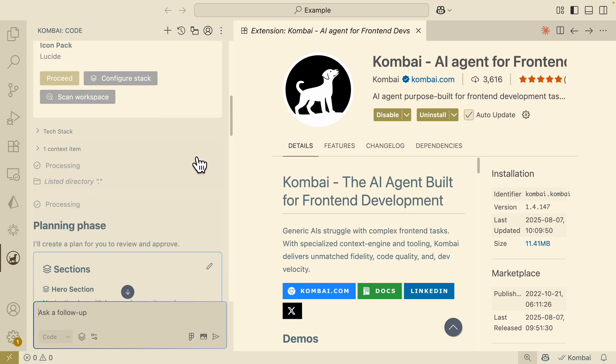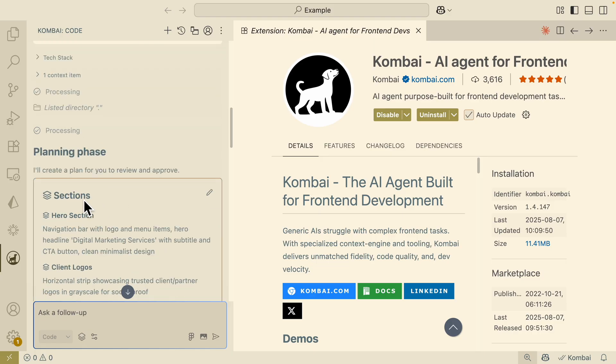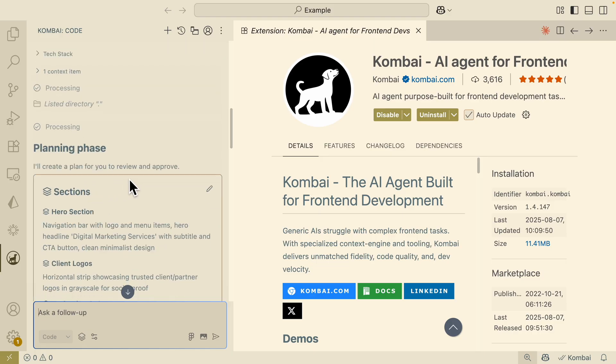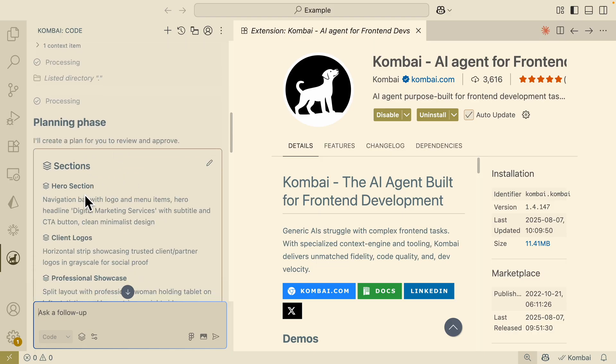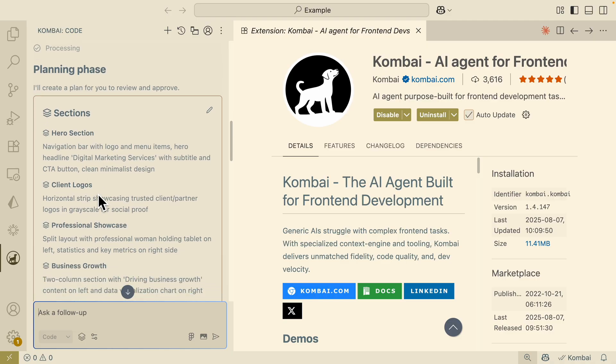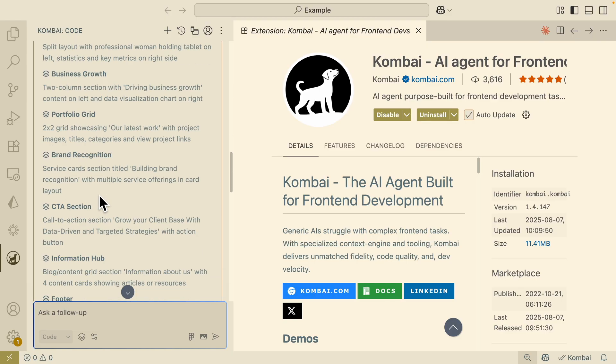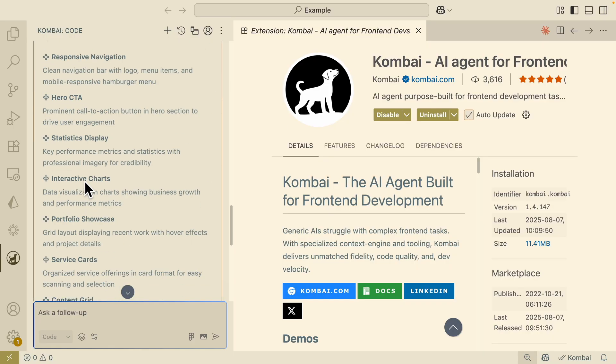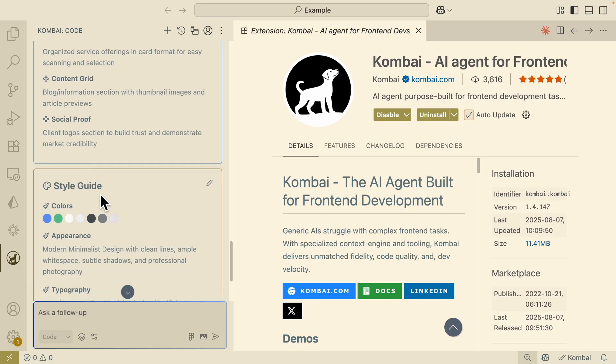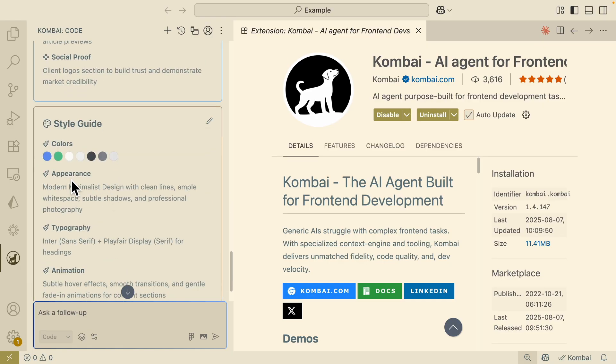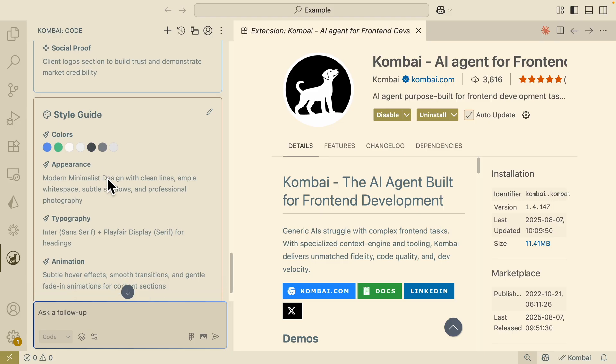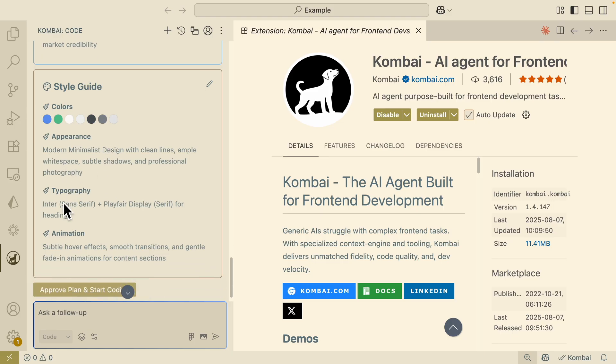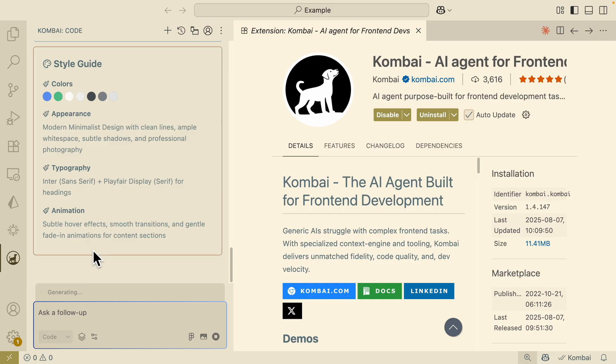Here you can see, before generating the project, it started to do the planning phase. So it started to create a plan for me to review before it starts to execute. Here you can see we have different sections for the page like hero sections, the client logos, business growth, branding, and so much more. Then here we also have the features like the responsive designs, the static display. Here you can see there's also styling, so we can also change colors based on our preference. We can also change the typographies and the animations. Once everything looks good, we can start to click on approve plan and start coding.